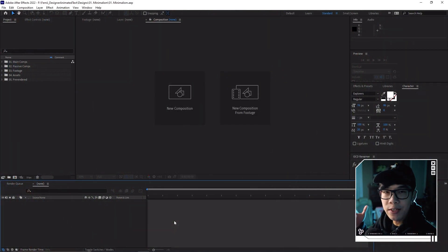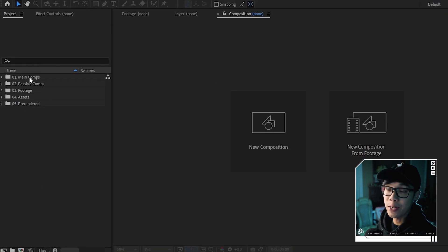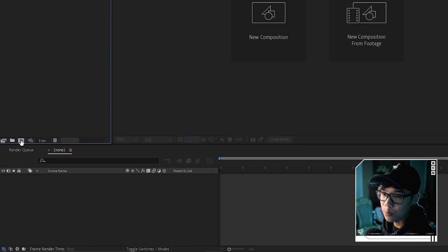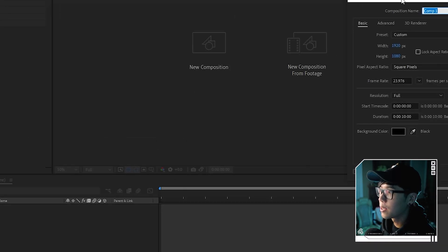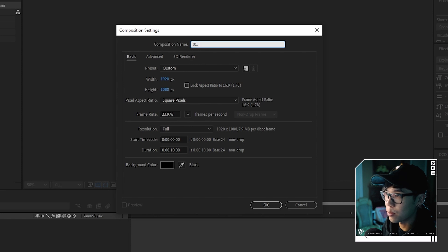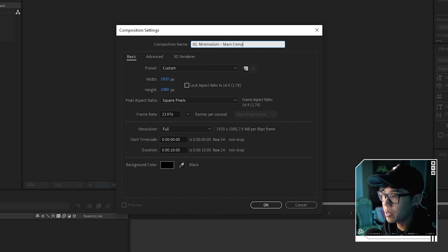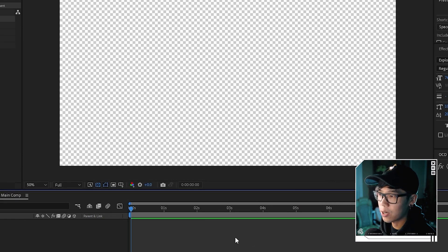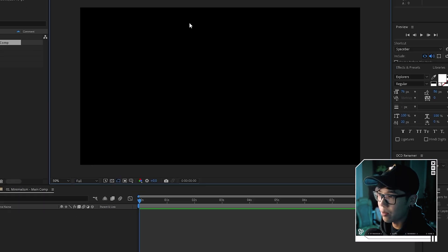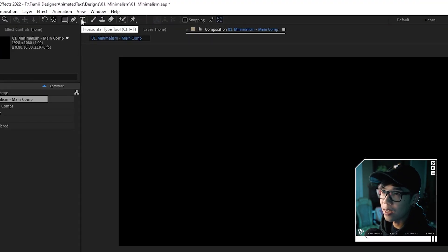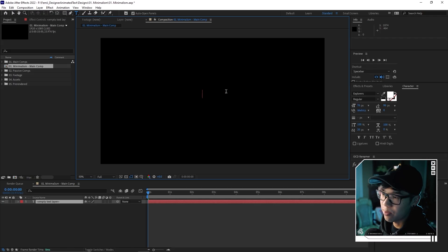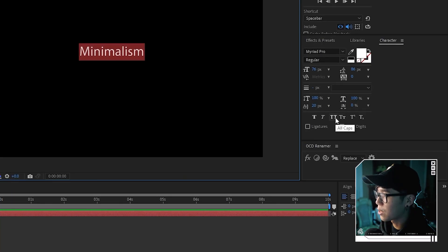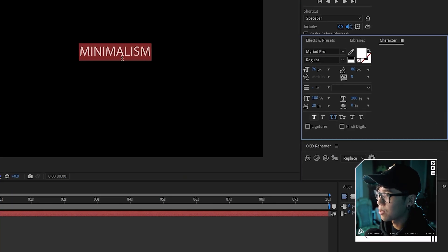So here we are in the interface. We're going to start things from scratch and first create a new composition by hitting this button over here. We're going to call this minimalism main comp. I'll make it HD and duration 10 seconds. Then I'll toggle this so that we have a nice black background. And we're going to hit this type tool and write minimalism. We may as well just make it all caps.